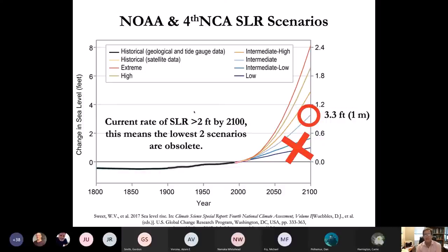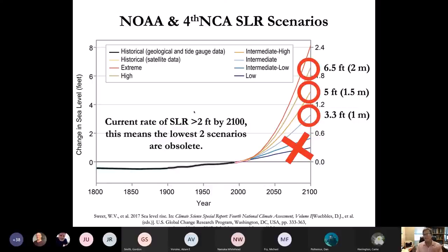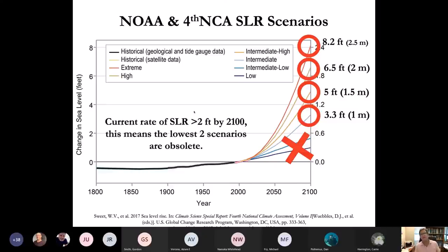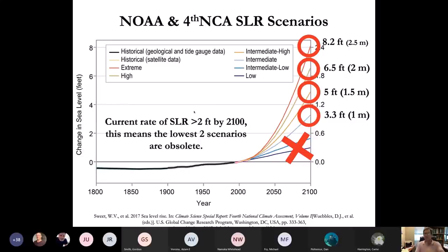NOAA suggests you choose a scenario — five feet, six and a half, or eight feet — based on your project. If you are building a nuclear power plant in the coastal zone, you can't afford to get it wrong — you have very low tolerance for risk and should plan for 8.2 feet or more. If you're rearranging your beachfront furniture, you can tolerate more risk and plan for one meter. Based on the risk tolerance of your project, you can choose one of these scenarios. NOAA also provides a decadal schedule of sea level rise for each scenario.